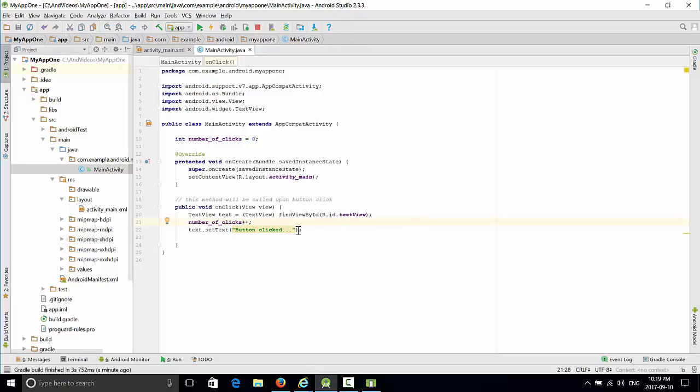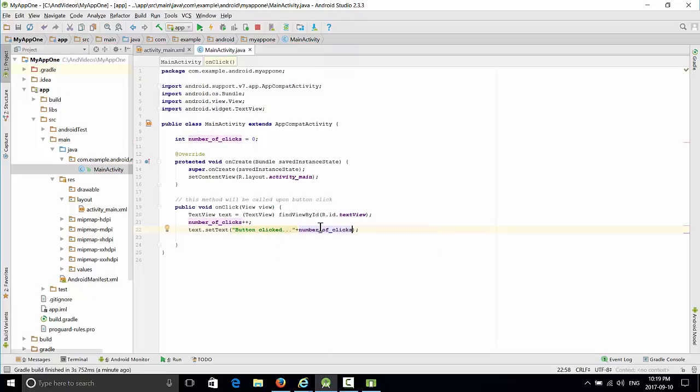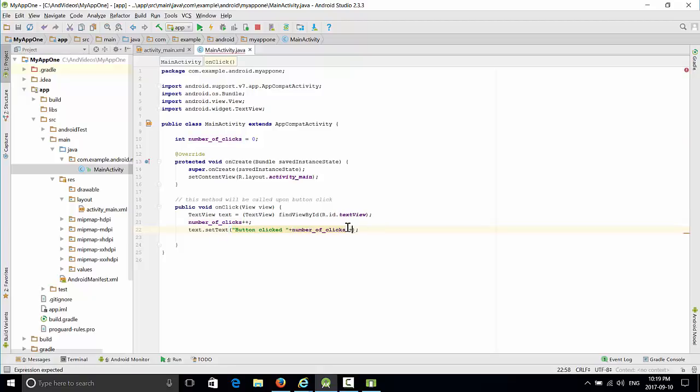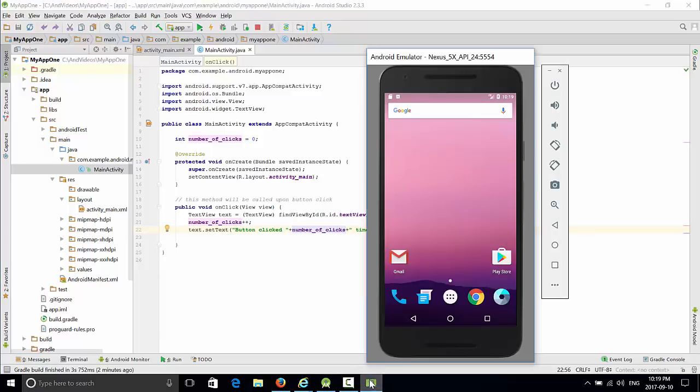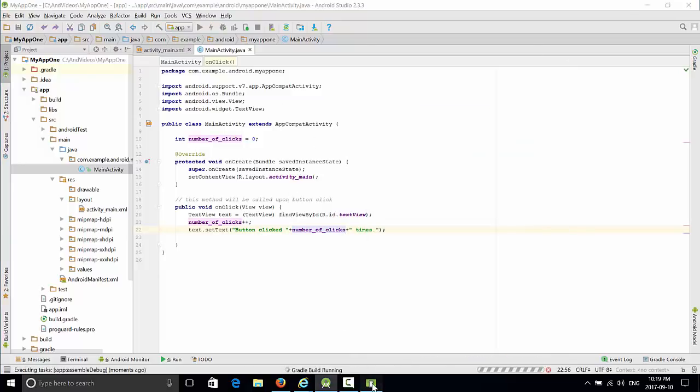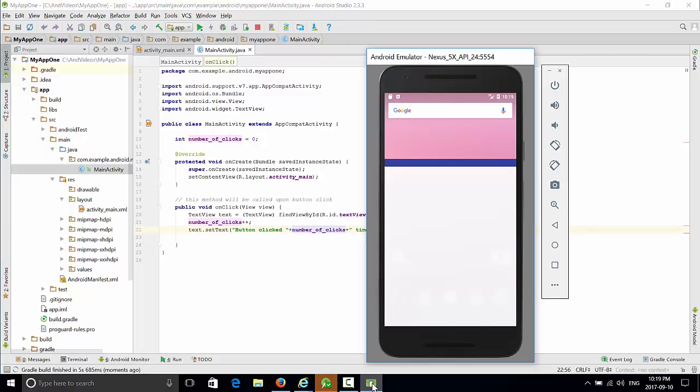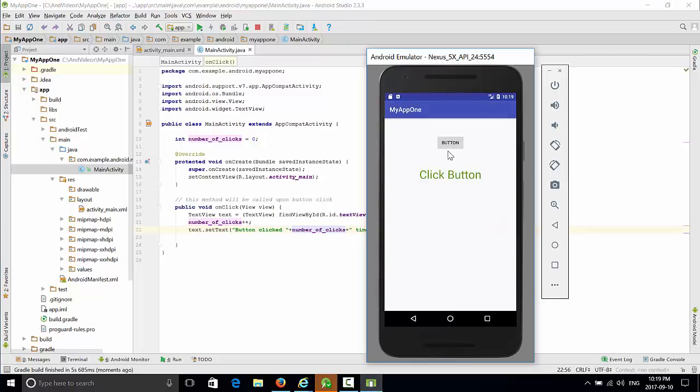We can add this numberOfClicks variable to the existing message. Let's delete these dots and make it a little bit better with the word 'times'. Let's try to run it after the update. Click button, button clicked the first time, second time, and so on.